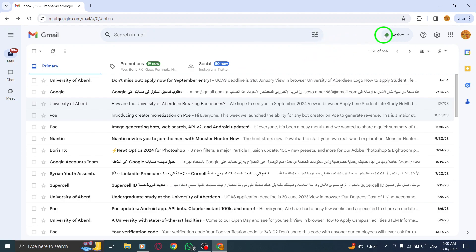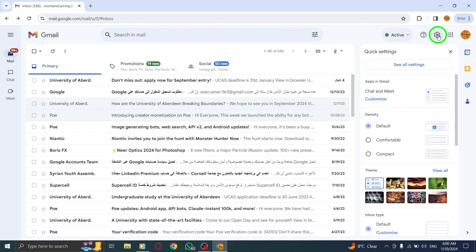Step 2: On the top, click Settings. Look for the gear icon located in the top right corner of the Gmail interface. Click on it to access the Settings menu.